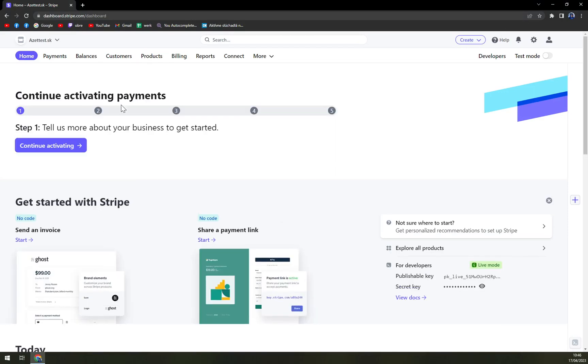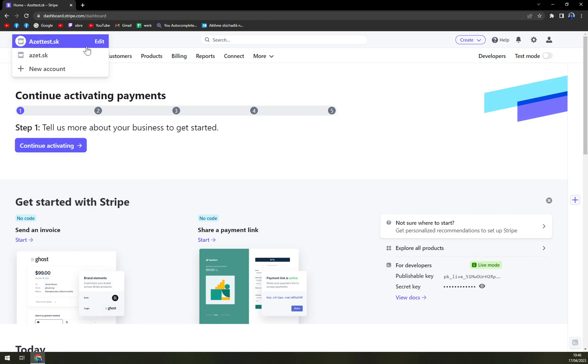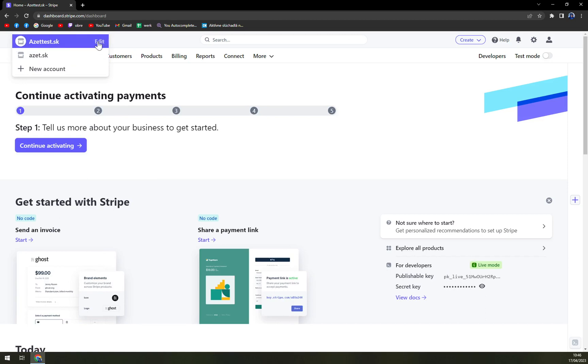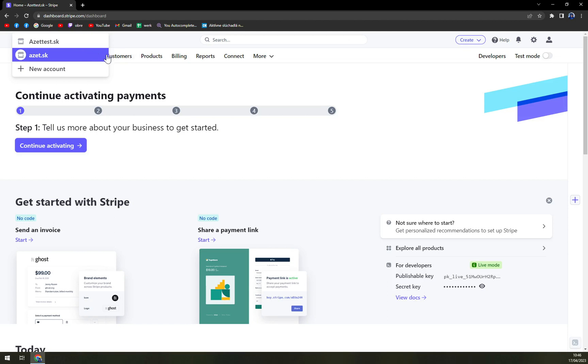We can actually do it two ways. First, as we switch to the account, we will find this little edit option next to the account. You see, I'm not logged into this account. I don't have this option here, the edit one.